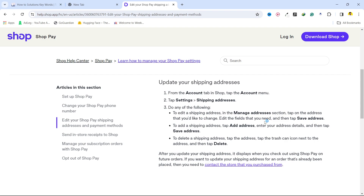Click on save. But if you want to add a new shipping address, you simply need to click on add address, then add the address details, and click on save address.